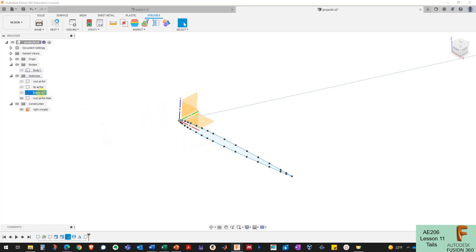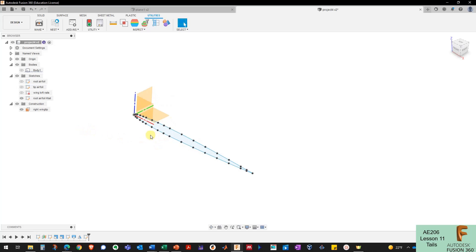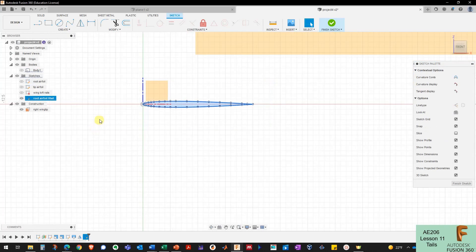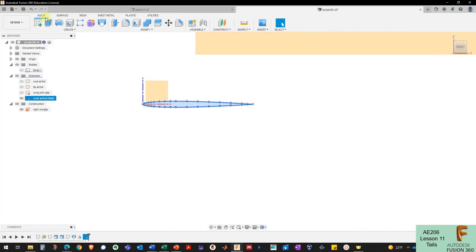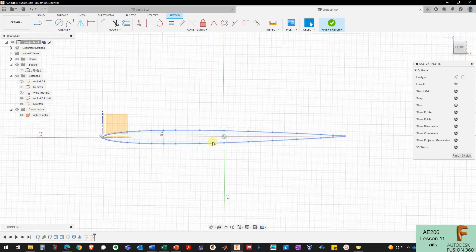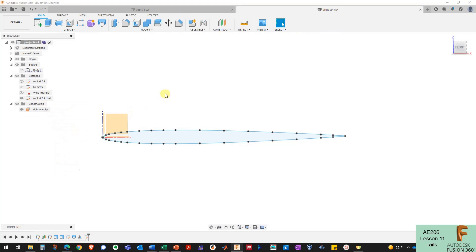I'm going to rename my sketch for my wing loft rails so I don't get confused about what these sketches are. Now I need to create another sketch for the tip of my tail. I'll come in to my root airfoil sketch, select all, copy it, exit the sketch, come back to solid modeling — but Fusion automatically made a new sketch since I had stuff selected, so I need to delete that sketch.